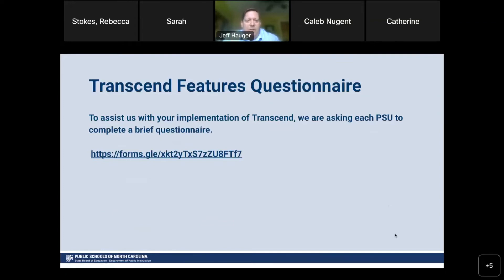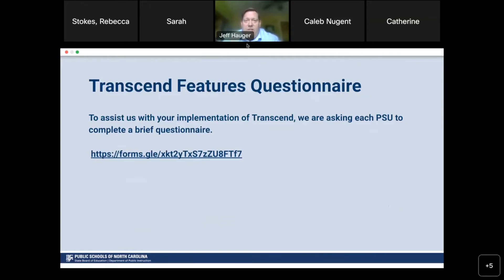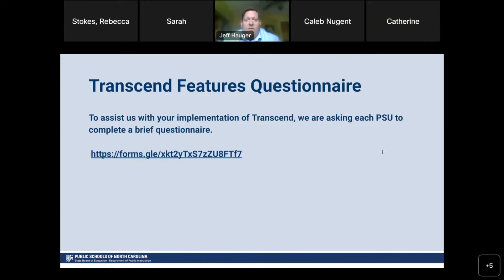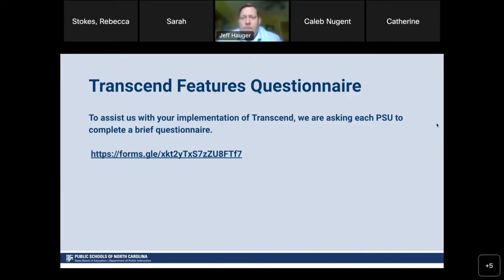We've asked you to fill out a form indicating what your testing window will look like, which grades and subject areas you're planning to test. Please fill out this form — it helps us understand when districts are testing so we know when to be on alert for any issues, and when the testing window ends so we can begin report training. Some questions from the chat have been addressed by Caleb; one was about sharing slides, and Caleb is going to do a demo showing exactly how to access Transcend.